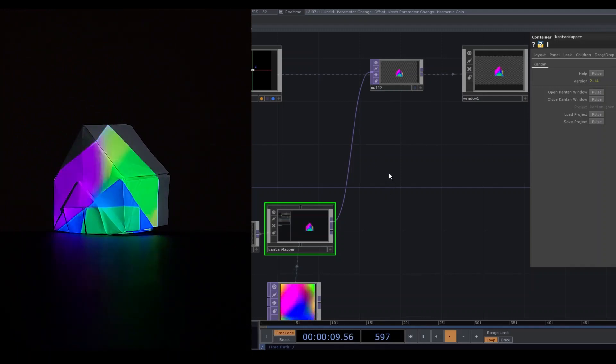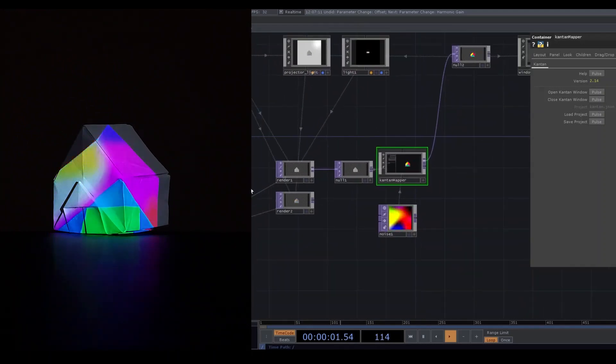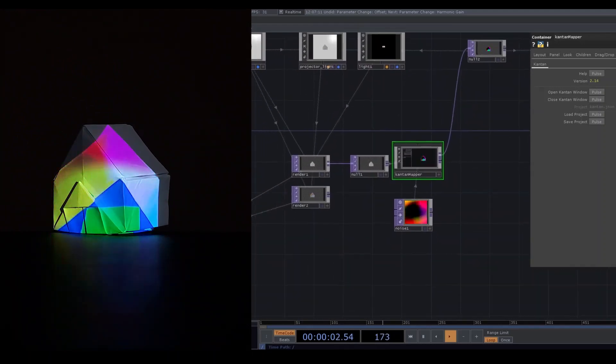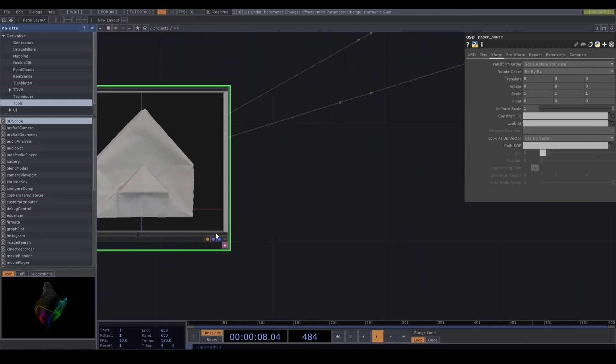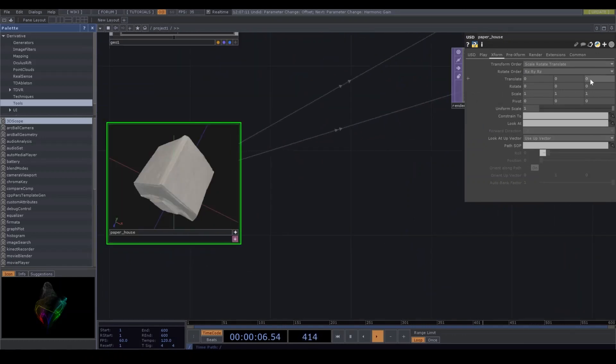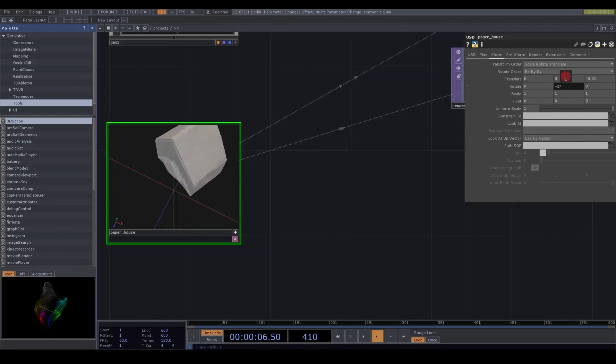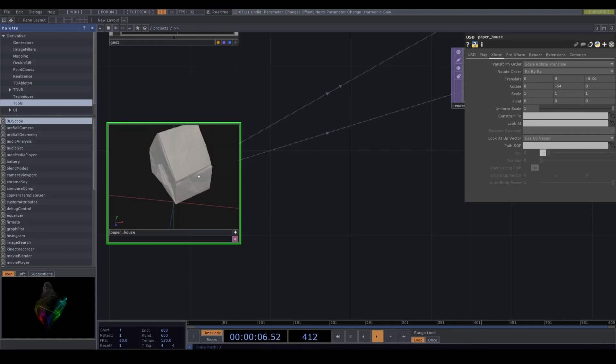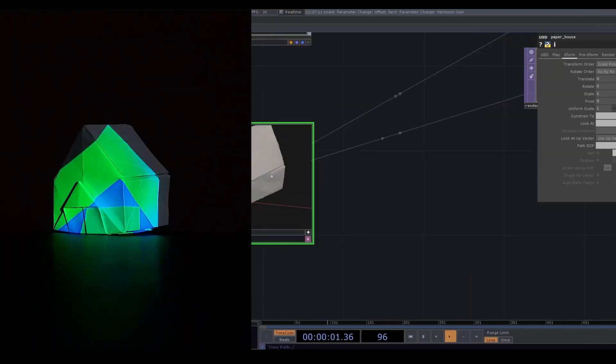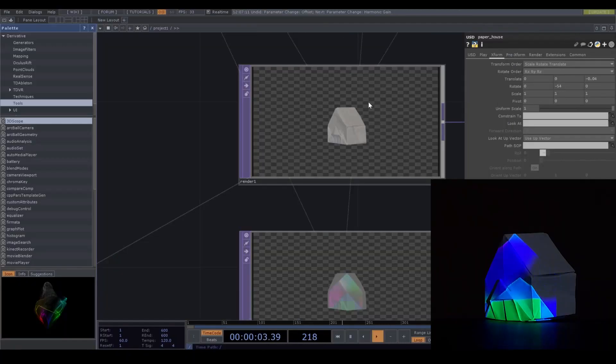So I need to change the geocomp transform. Translate Y is like this, and rotate Y is like this. Yeah, we should measure correctly, but it's okay. I'm doing roughly.